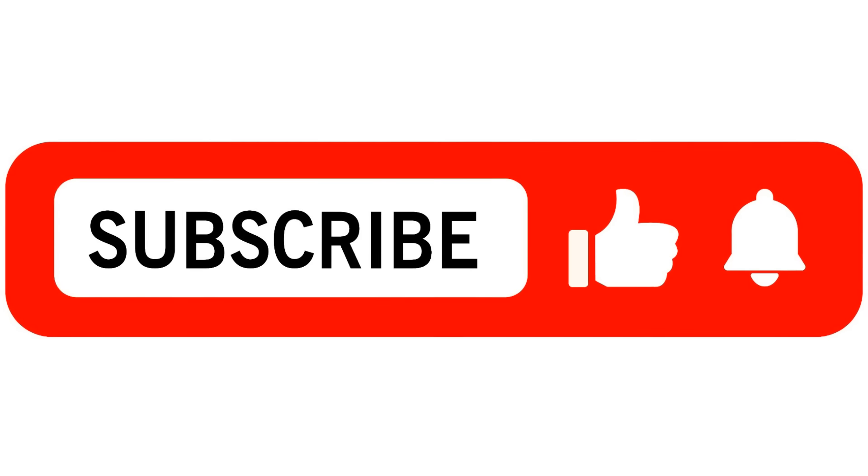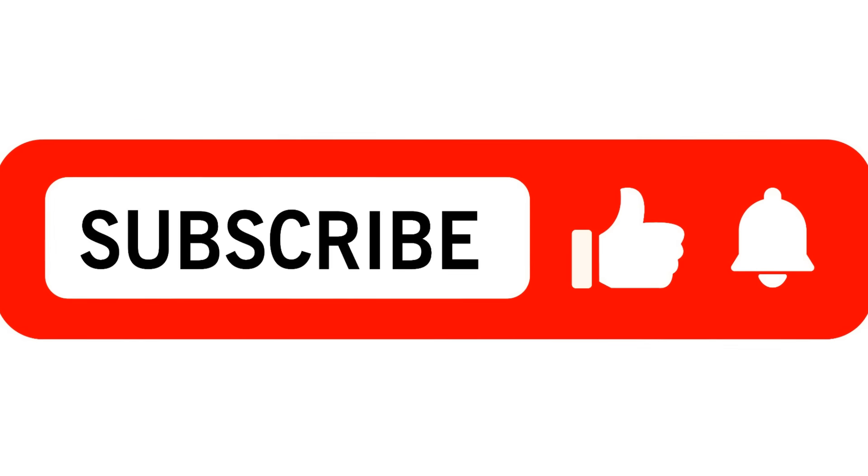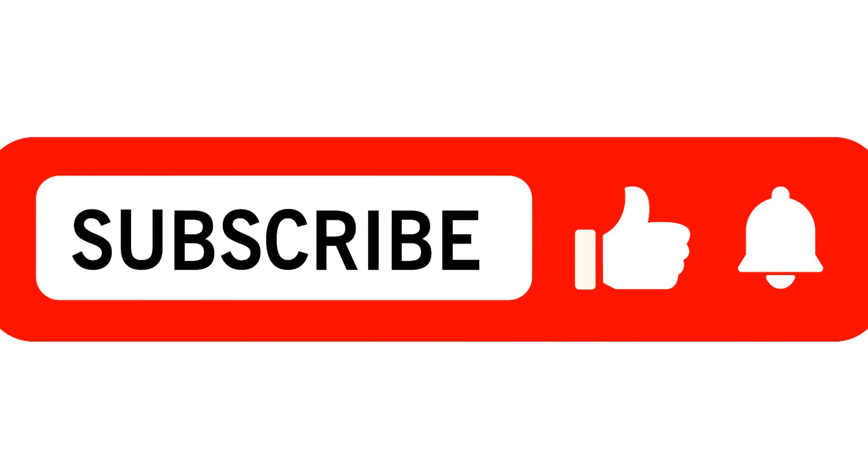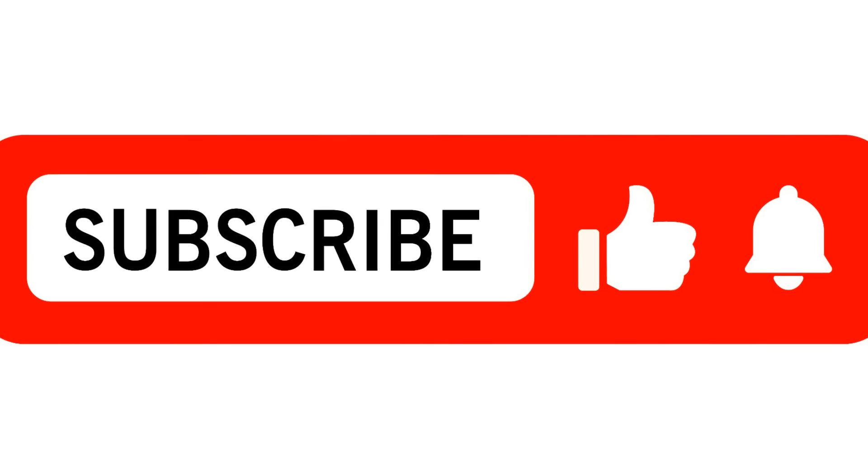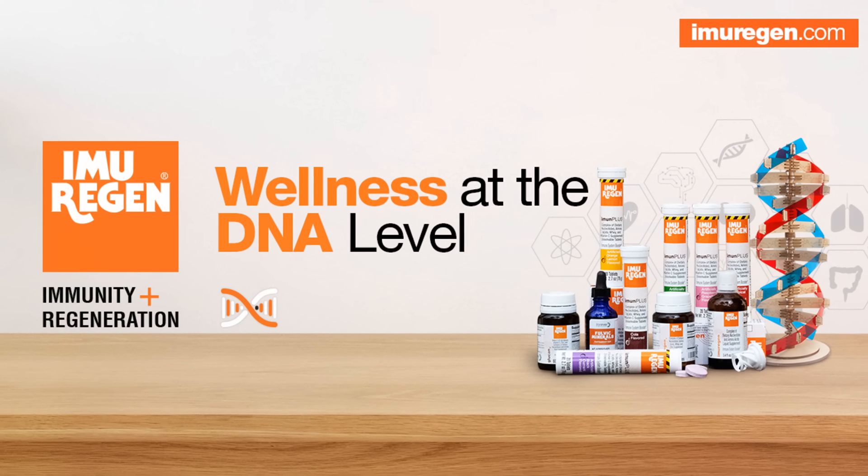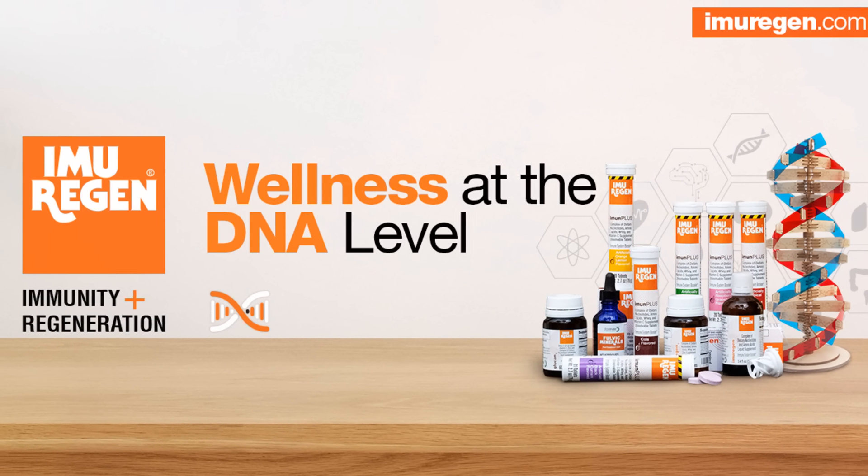If you liked this video, click on the notification bell and subscribe on our channel for more information on DNA and health. Meanwhile, visit emurigen.com to learn more about DNA wellness.